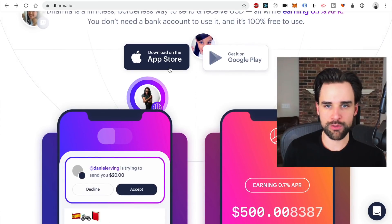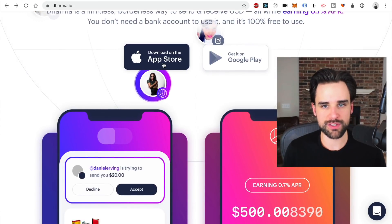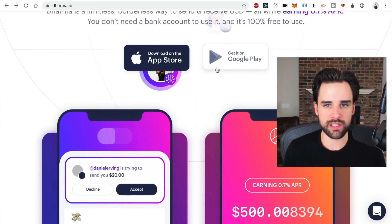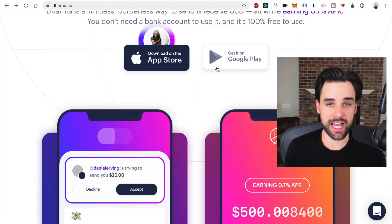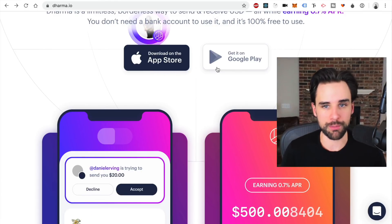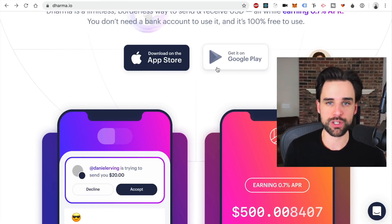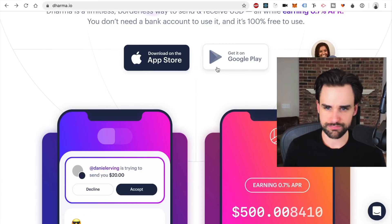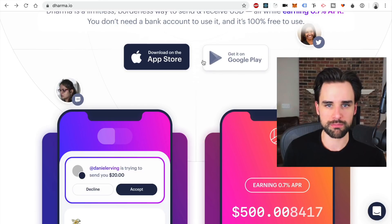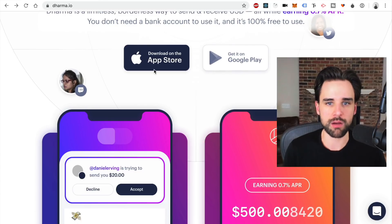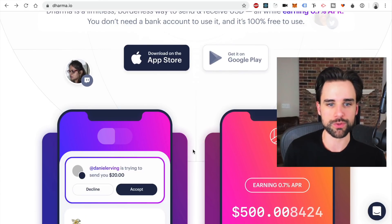I was demoing this on an iPhone, but they also have this available on the Google Play Store as well. So you can access it on Android devices — it's pretty much available on most mobile smartphones.